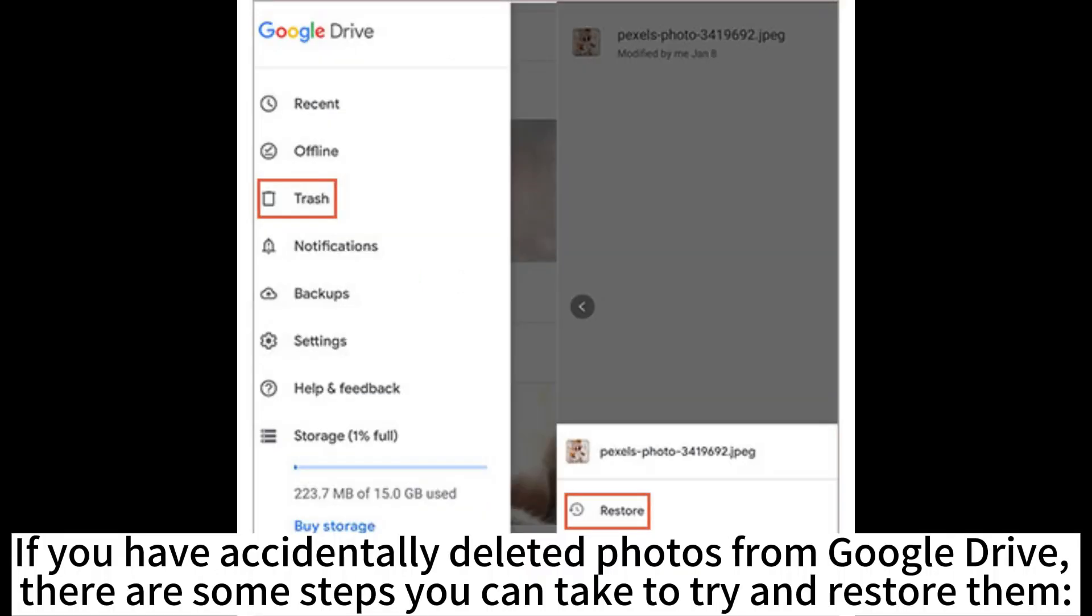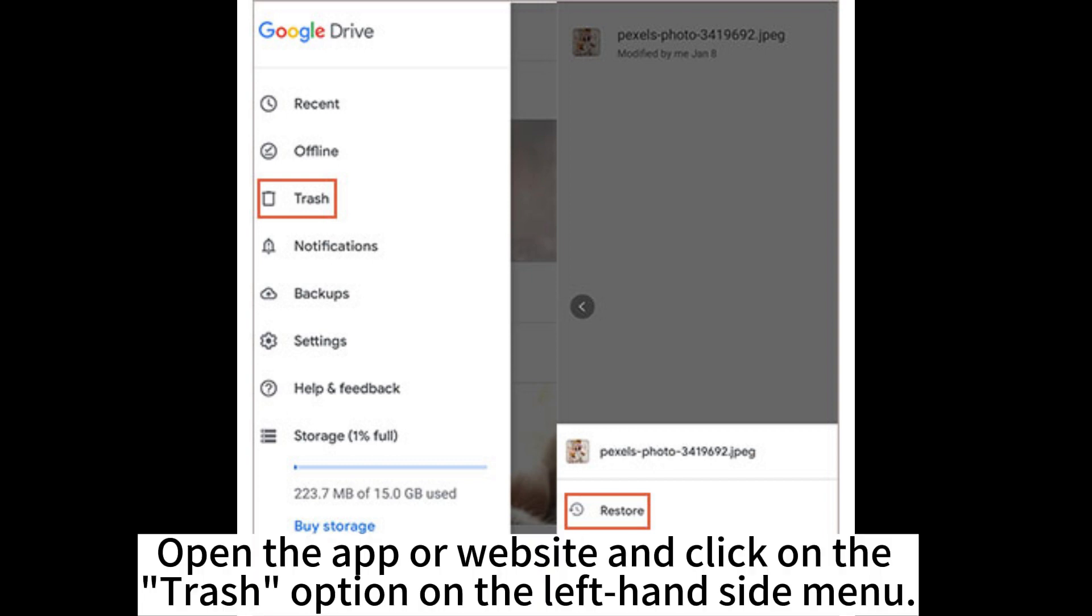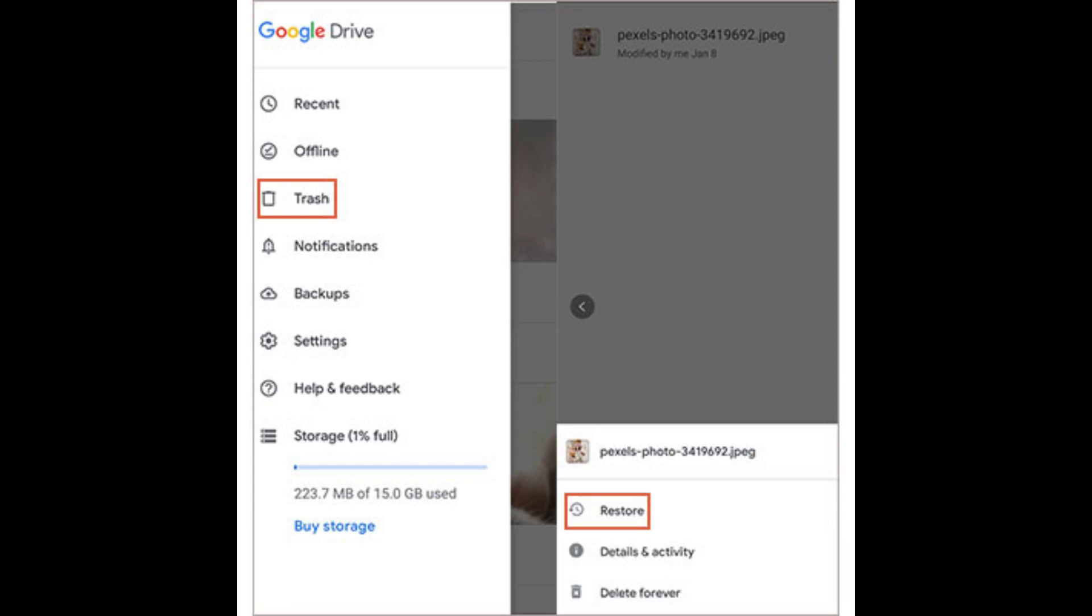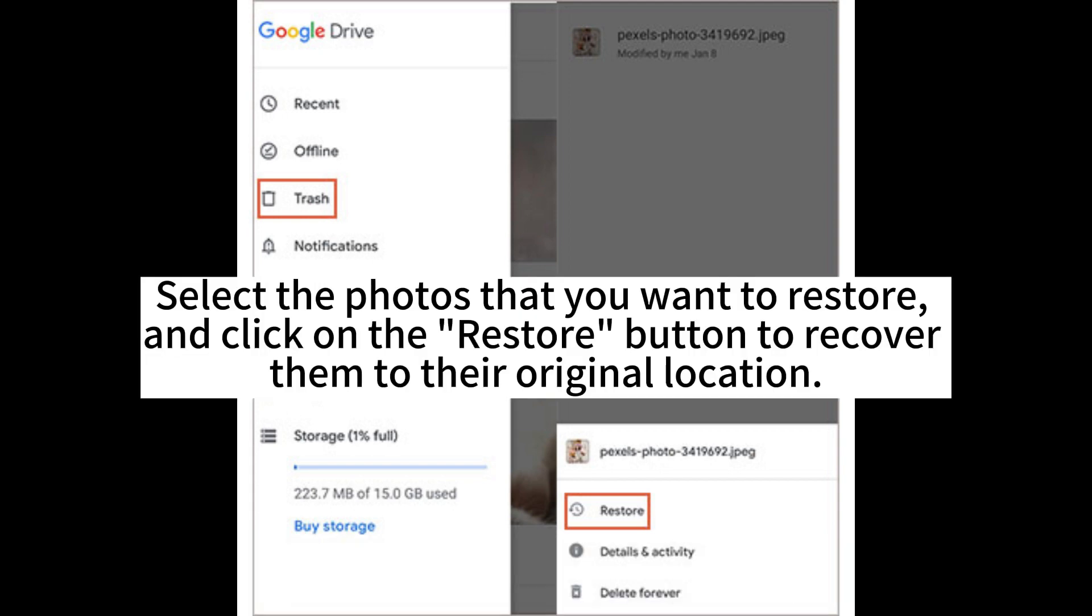If you have accidentally deleted photos from Google Drive, there are steps you can take to try and restore them. Open the app or website and click on the Trash option on the left-hand side menu. Select the photos that you want to restore and click on the Restore button to recover them to their original location.